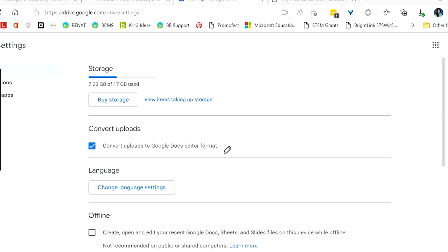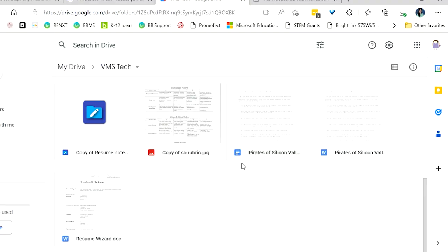It also works the same for other things. Excel will be converted into Sheets. PowerPoint will be converted into Slides. So you may have already put some files into your Google Drive and you didn't have this setting set up. So you want to convert them now to Google Docs. You can do that. It's going to take a couple of steps, but it can absolutely be done.